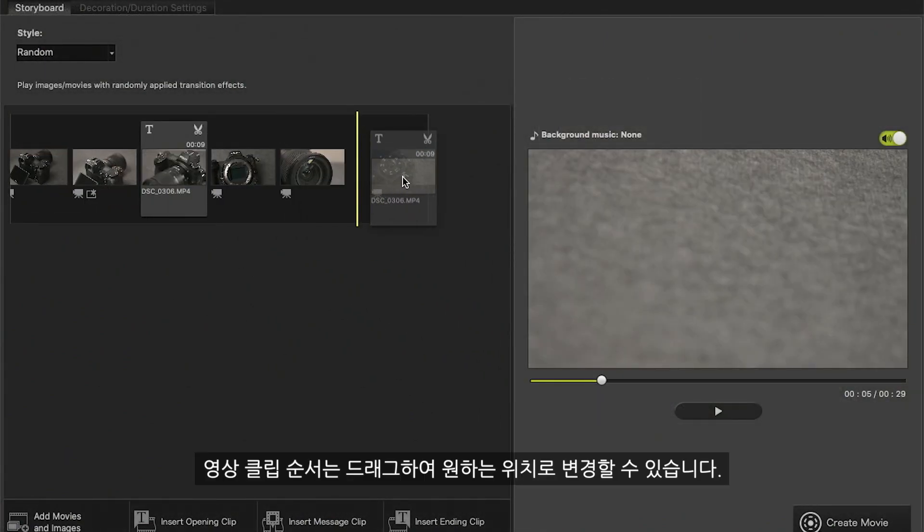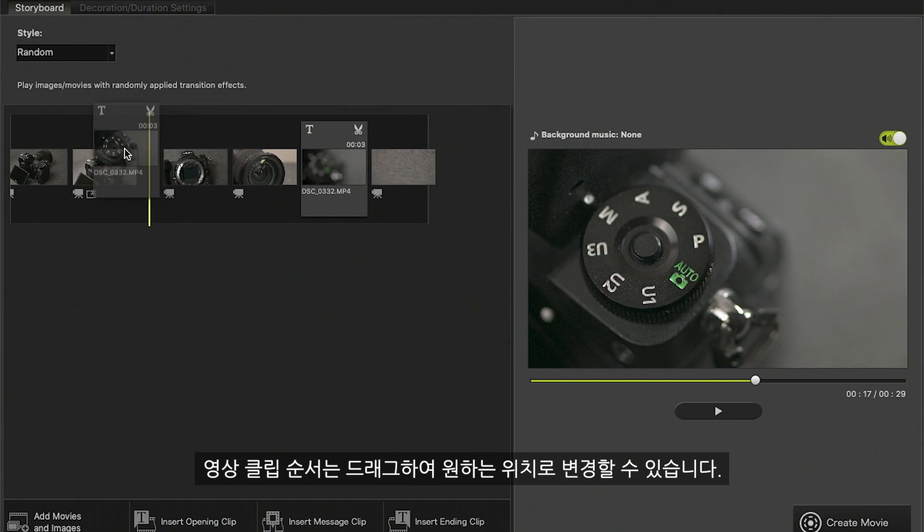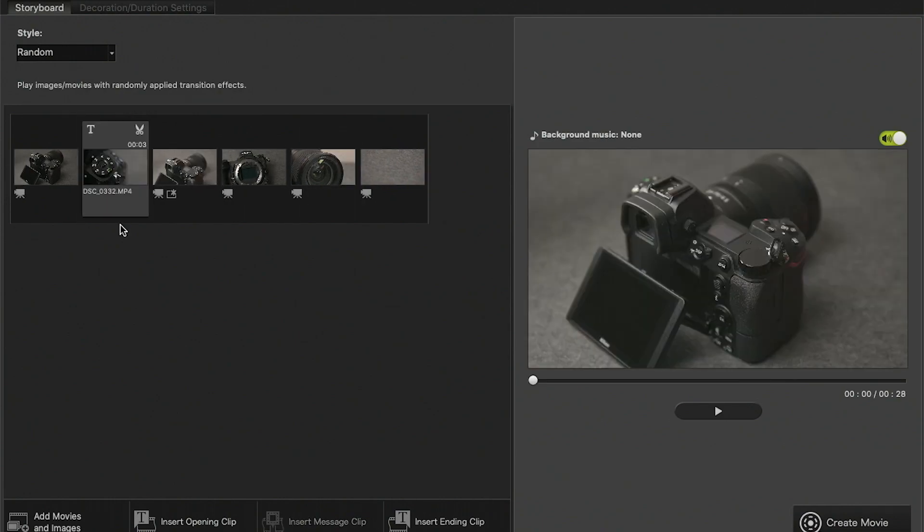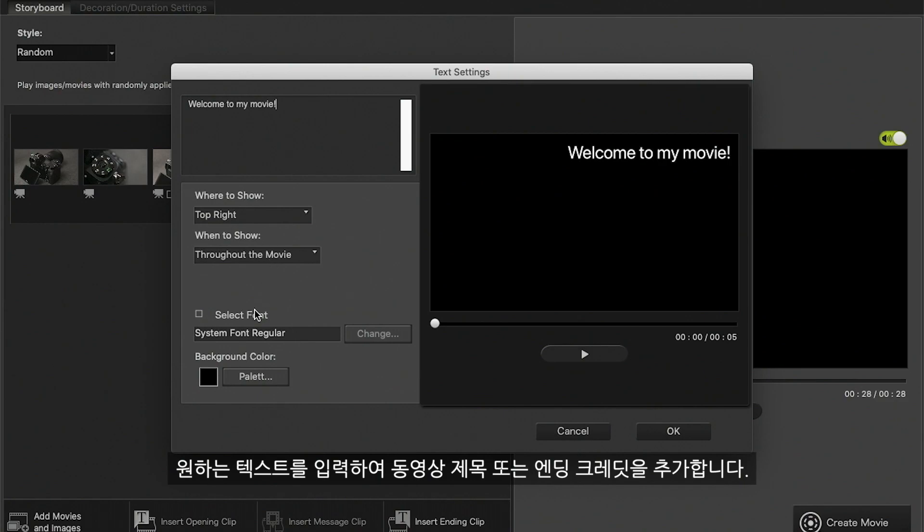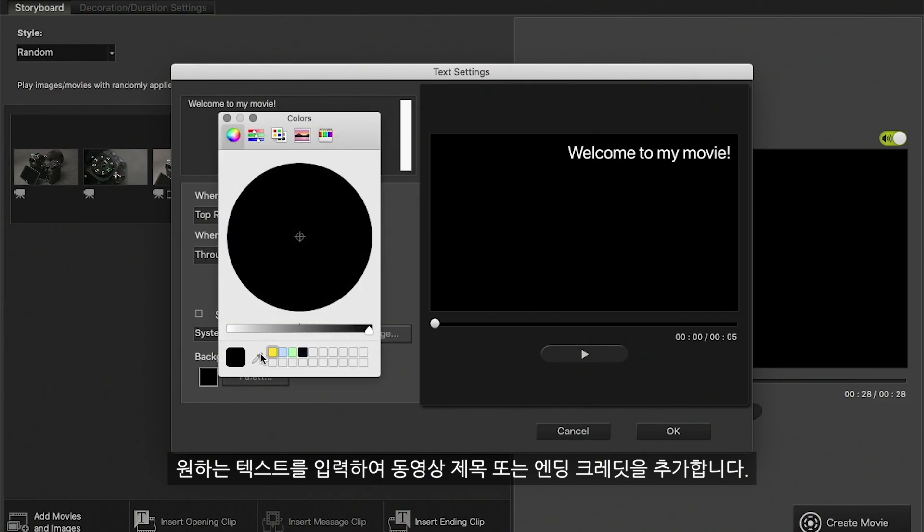Sequence of the video clips can be changed by dragging them to the desired positions. Add a title or end credits to your video by typing in your desired text.